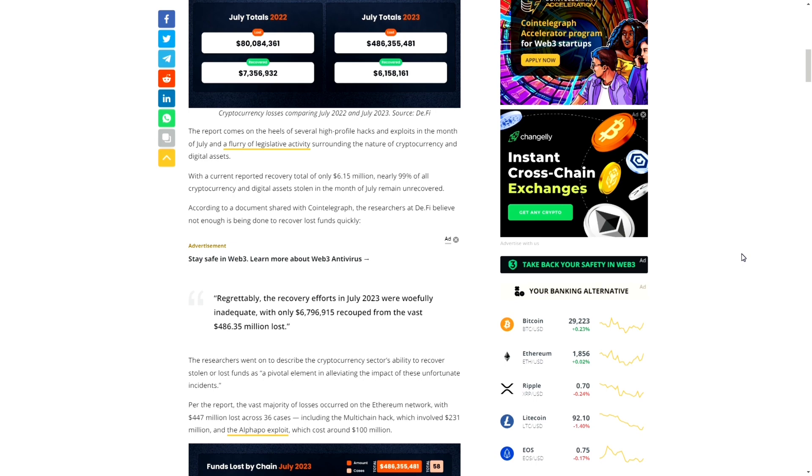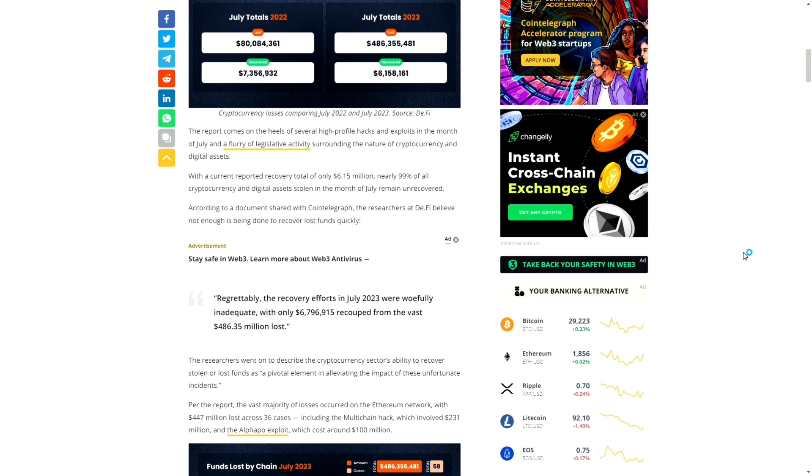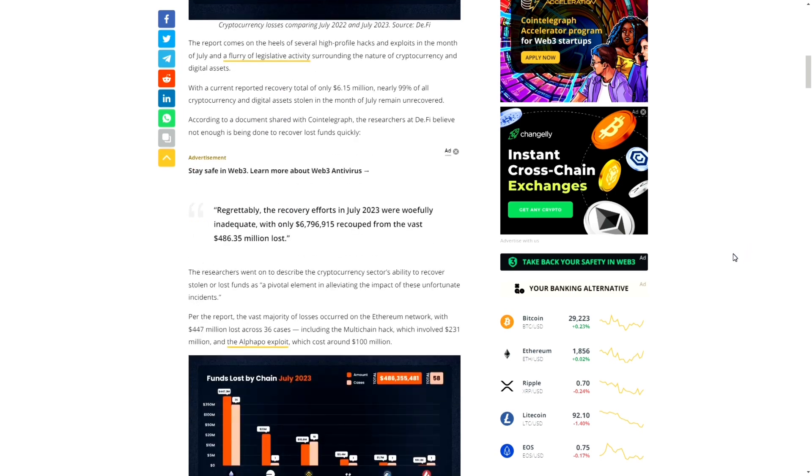There's been a flurry of legislative activities surrounding the nature of cryptocurrency and digital assets. With a current reported recovery total of only $6.15 million, nearly 99% of all crypto and digital assets stolen in the month of July remain unrecovered. This is something that really needs to be focused on in this space.